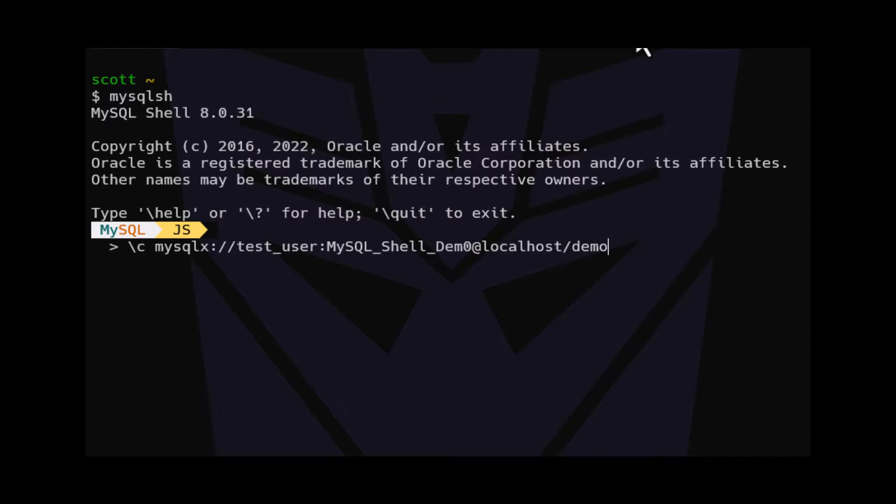To connect to a MySQL database, we use the backslash C command with a connection string similar to what we see here. Let's break down this connection string.